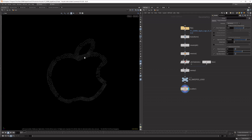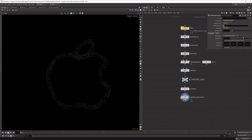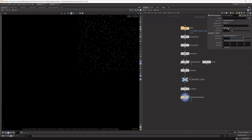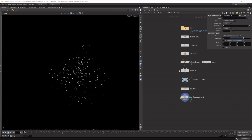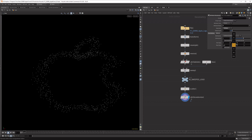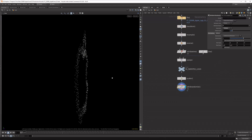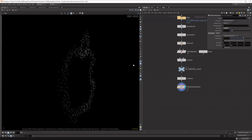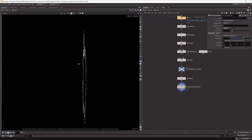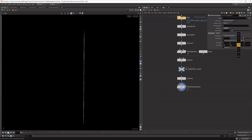To displace the points outwards, the easiest approach is to lay down an attribute randomize. I don't want to randomize the Cd value — the color — I want to randomize the P value, which is the position. The operation is set to 'set value', so I want to supply the value. The minimum should be 1 so they stay in place. Then if I increase the value, you can see the logo starts expanding outwards, creating a more randomized look.